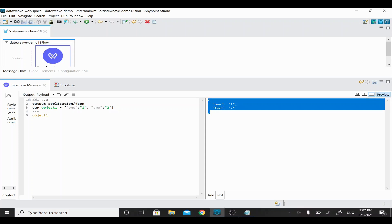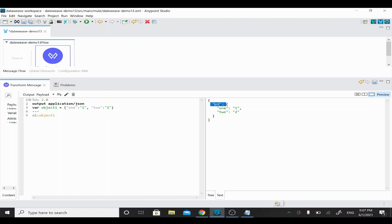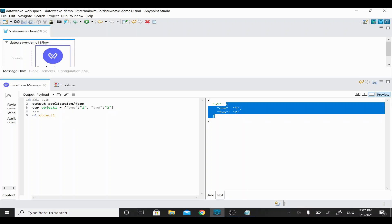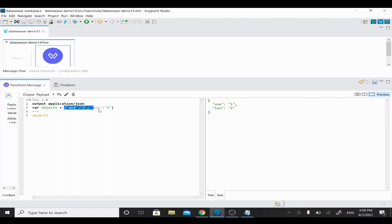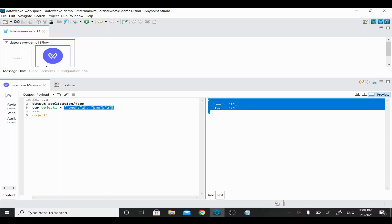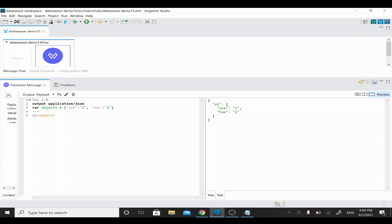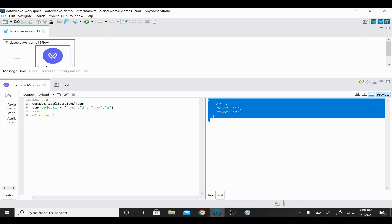If you see here, the output starts with curly braces and closes with curly braces — there's no outer key. If you wanted to wrap this value with a key, you can give it a key like 'o1'. Then you can see 'o1' printed with the entire object value inside it. Because it starts as a root element, it's enclosed again with outer curly braces, which is valid proper JSON syntax.